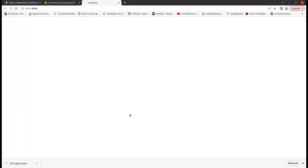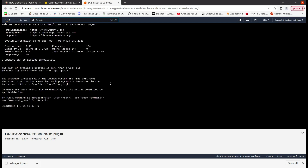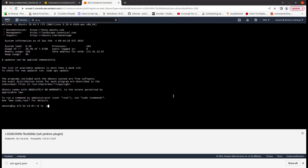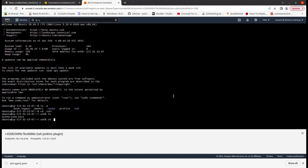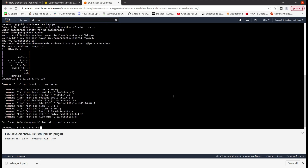For the description write 'SSH agent', username should be 'ubuntu', and then private key. I'll go and connect to my EC2 instance. My instance is being generated. Let me check if I have a key pair here — no, I don't have a key pair here.